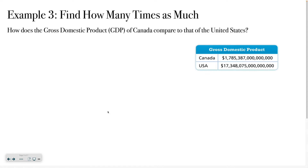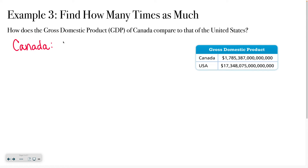This is our last example — we're finally going to find how many times as much. How does the gross domestic product, or GDP, of Canada compare to that of the United States? For Canada, I look at the first two digits: 1 followed by a 7. Since 7 rounds the 1 up to 2, I write 2 times 10 to the — counting the digits after the first: 1 through 15 — so Canada is 2 times 10 to the 15th.